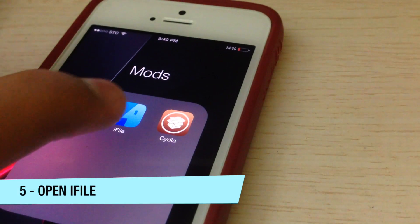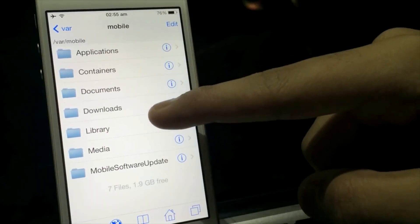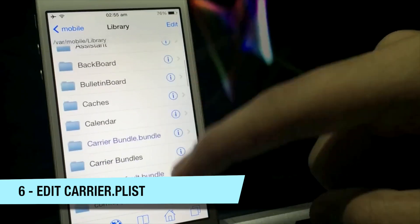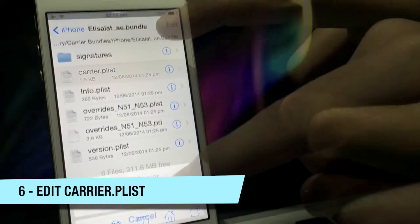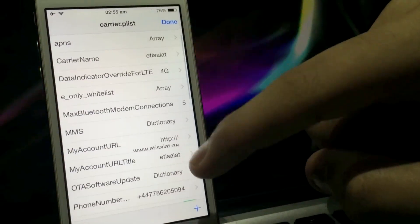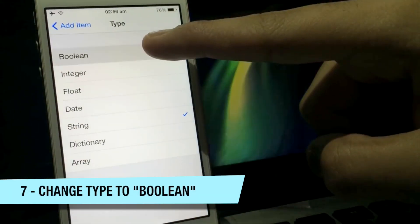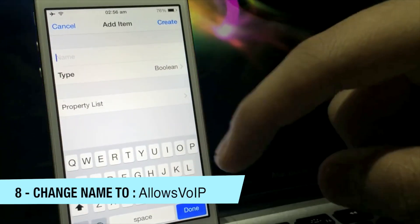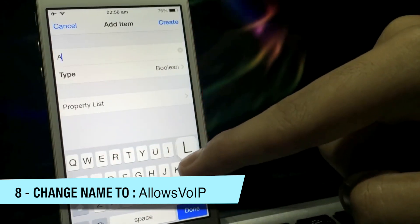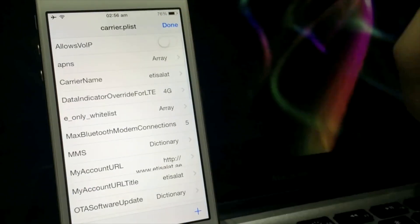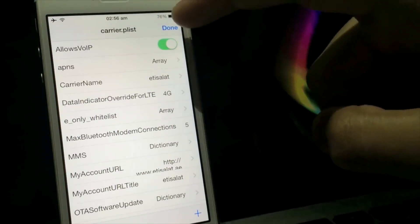Open the iFile app we previously downloaded and click the Home button at the bottom. Click on Library, then Carrier Bundle dot bundle. Then click on the file called carrier.plist, click on Property List Viewer, and click the plus at the bottom right. Change the type to Boolean and add the text 'AllowsVOIP' — make sure the A is capital and the B and IP are capital, as it's case-sensitive. Click Create, then click the switch to turn it on. After you're done, click Done.